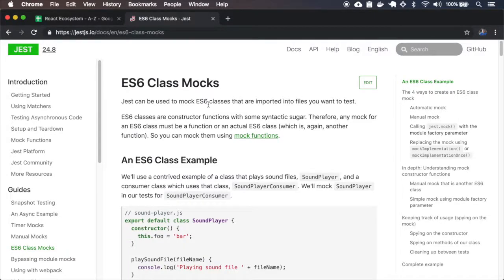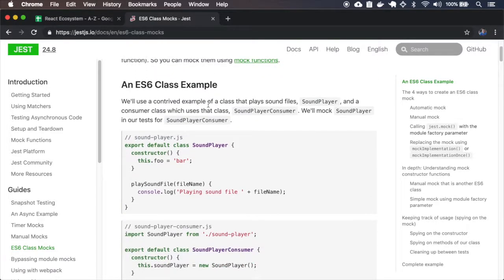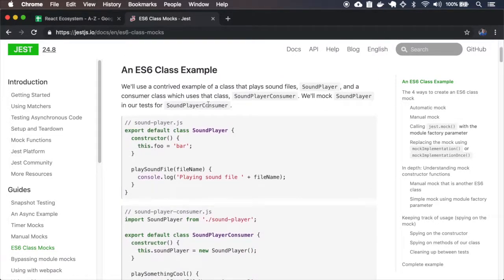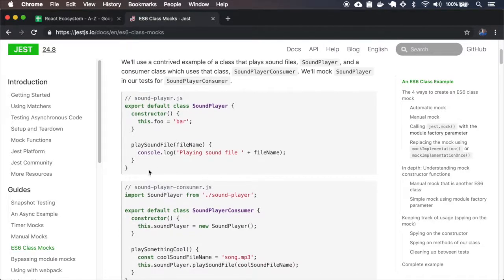Classes are basically constructor functions with some syntax sugar, so we can use Jest function mocks to mock the classes. Let's create those examples.